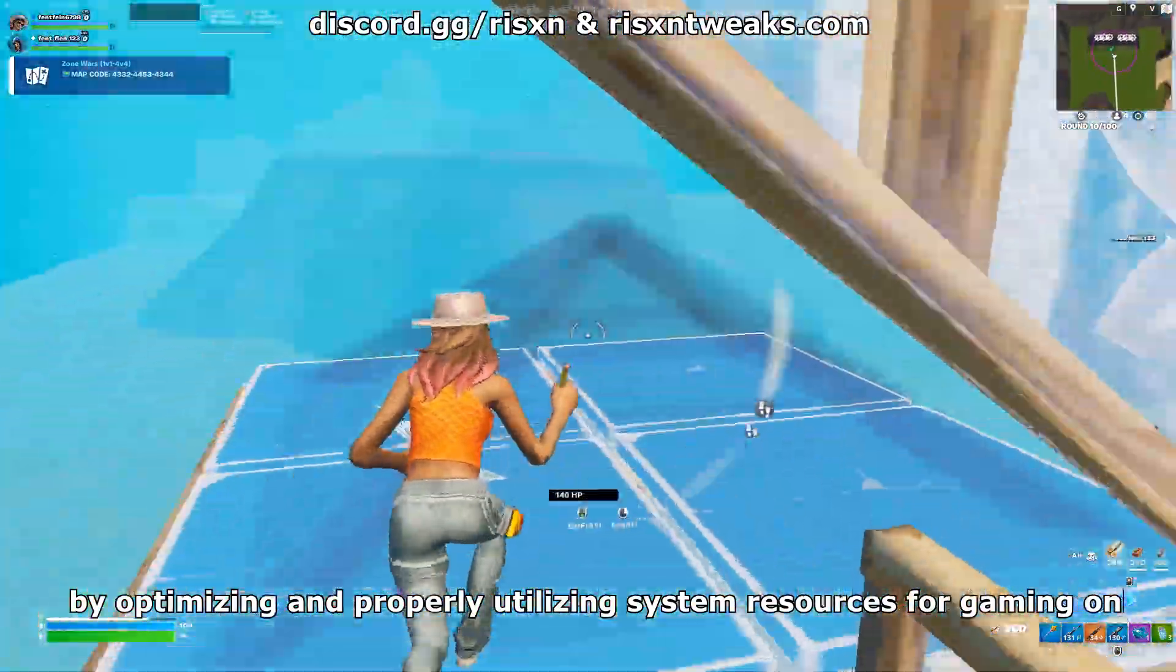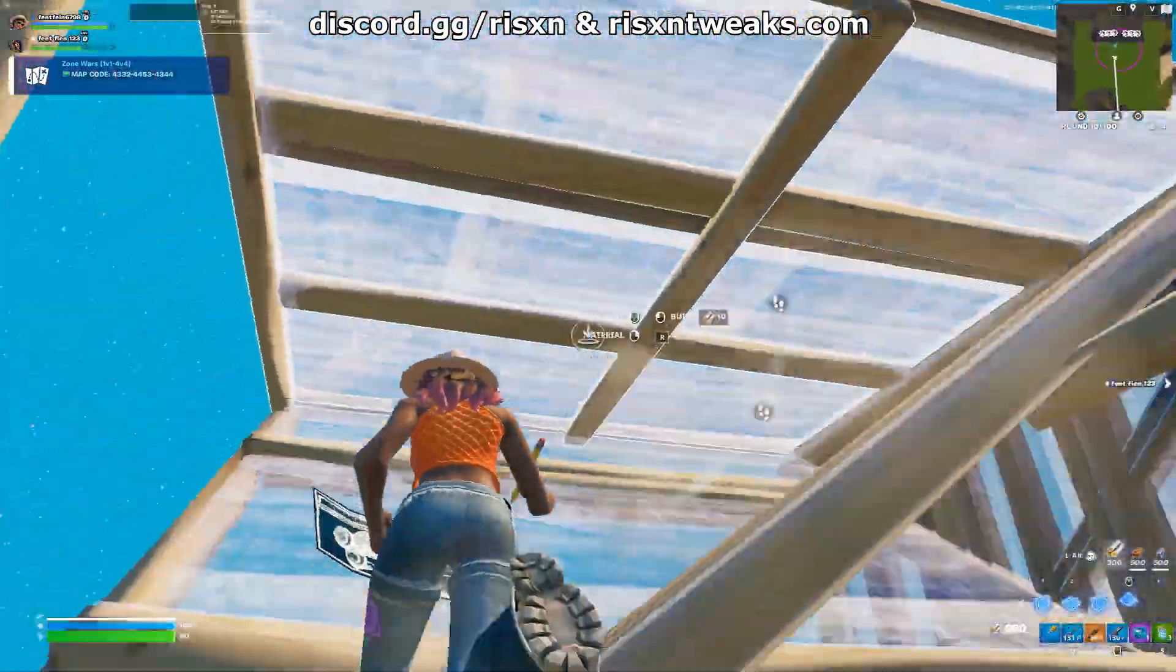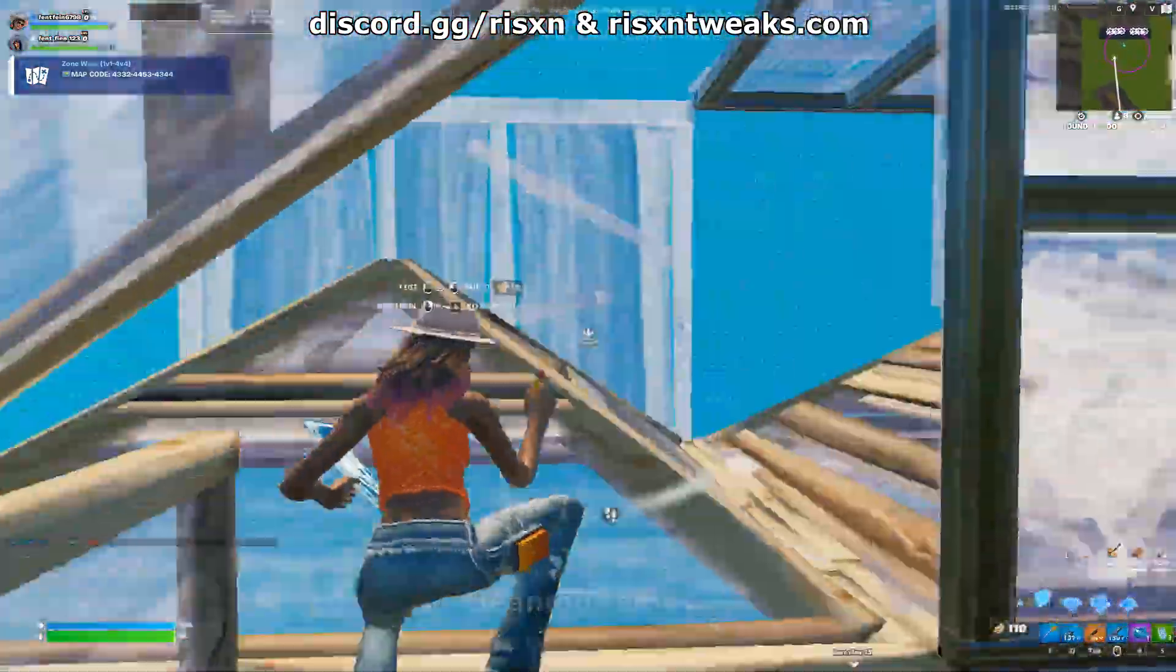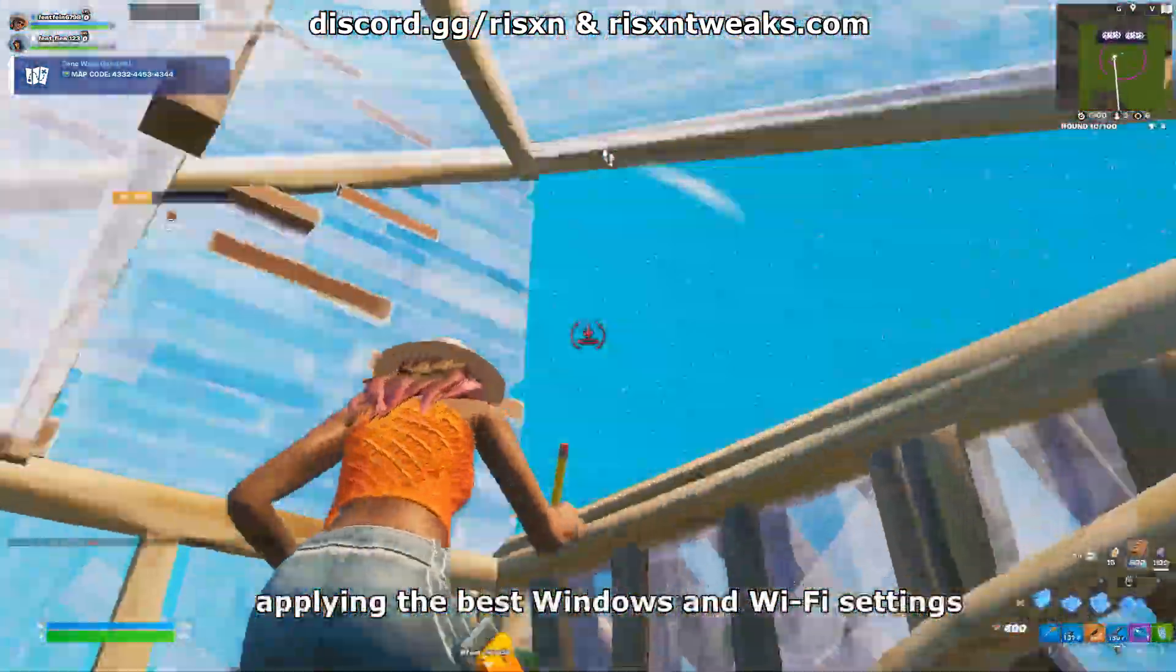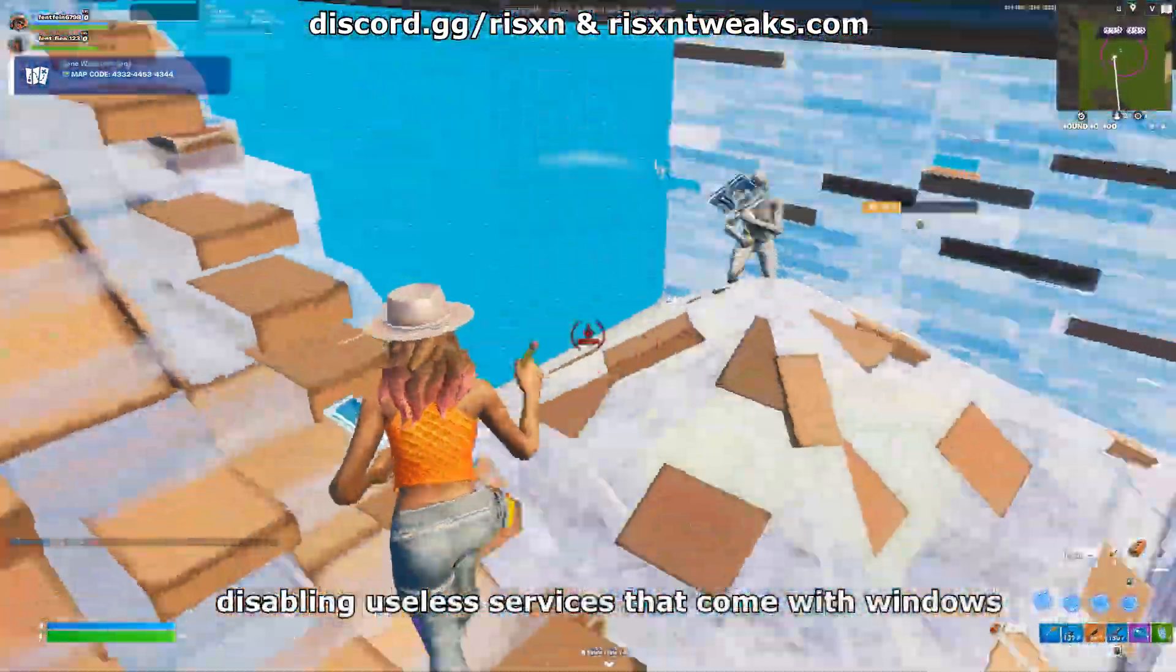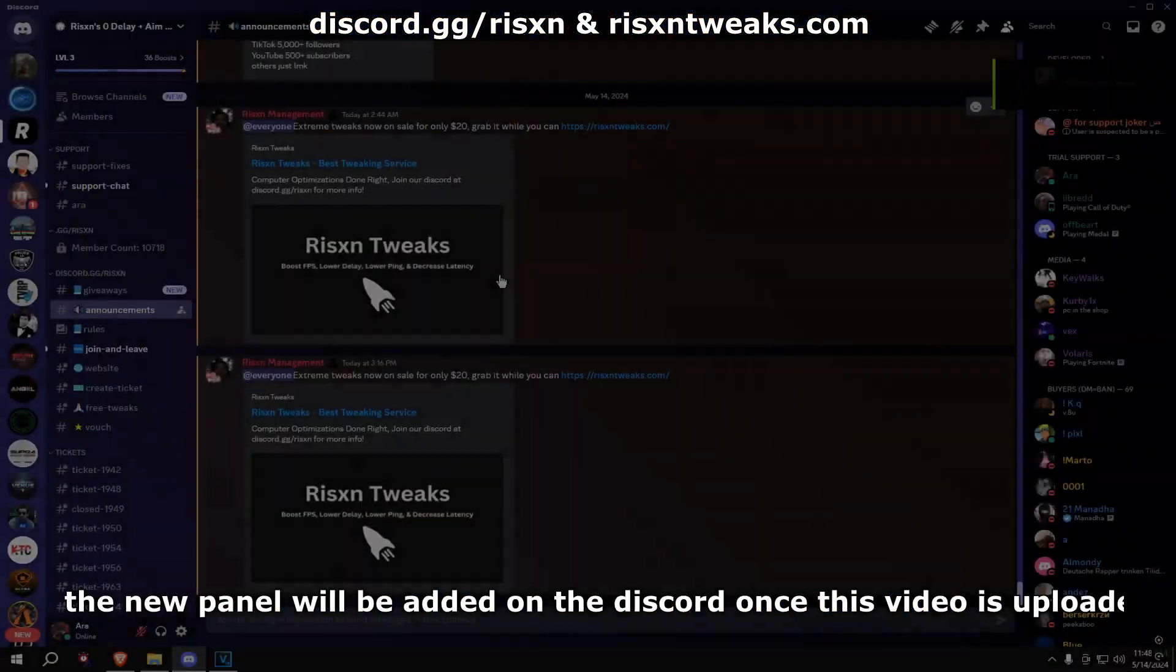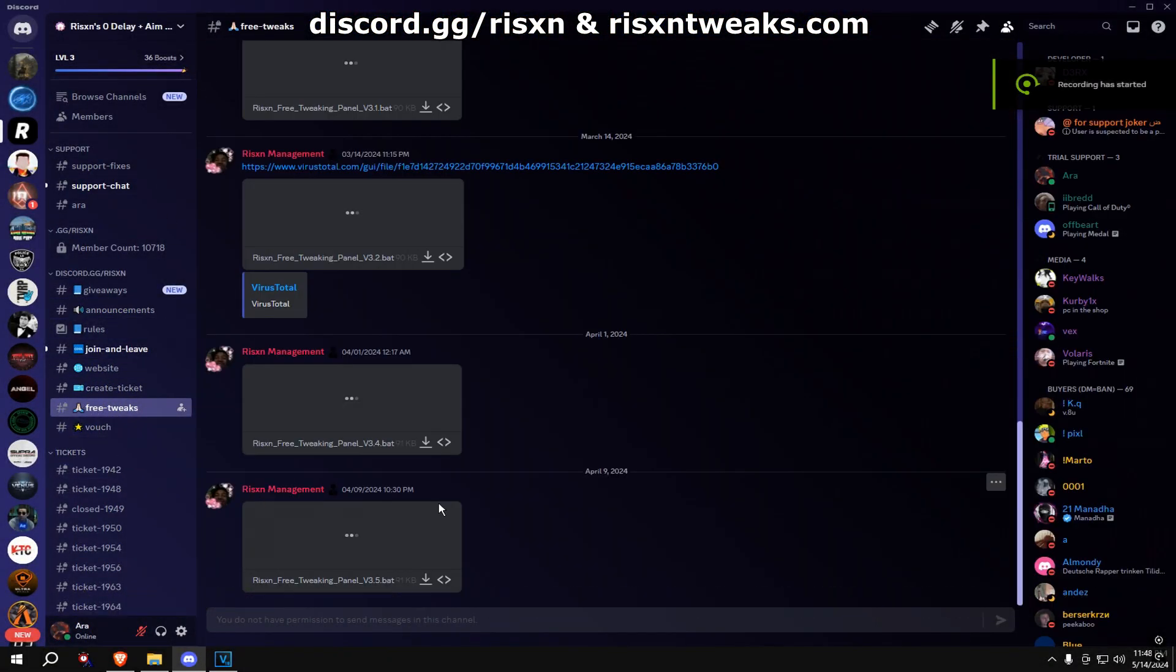This includes disabling bloatware, cleaning temp files, applying the best Windows and Wi-Fi settings, and disabling useless services that come with Windows. You can get the new panel from Discord at discord.gg/risxn. Go to the free tweaks channel and download directly from there.